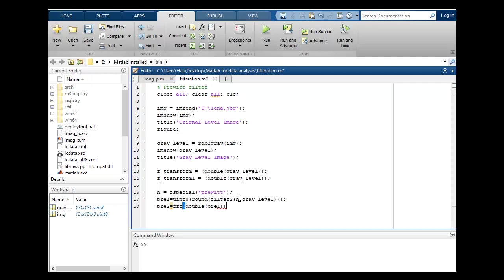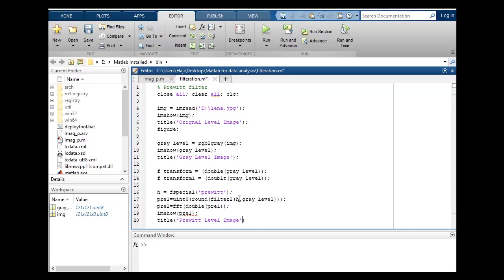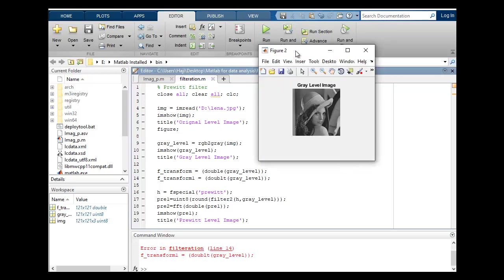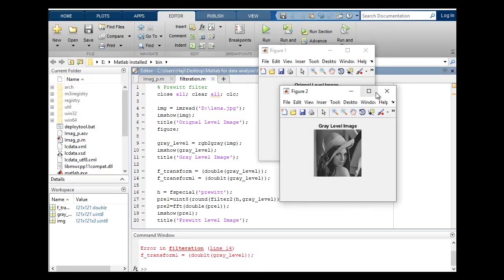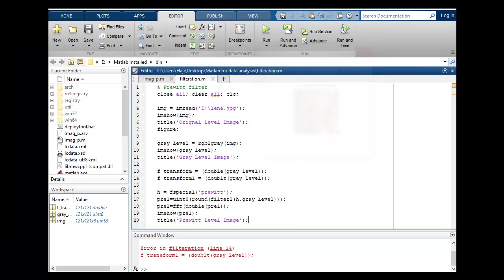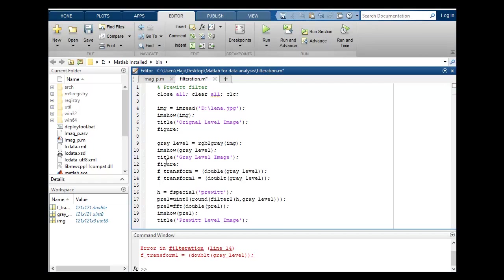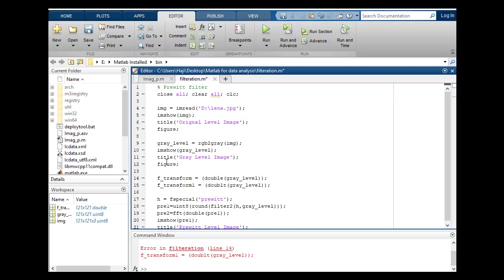I will show H2, H1 close and let's suppose the title is Prewitt level. This is a Prewitt filter level image. Let's run and check. I can show H2 images. So there is an error.